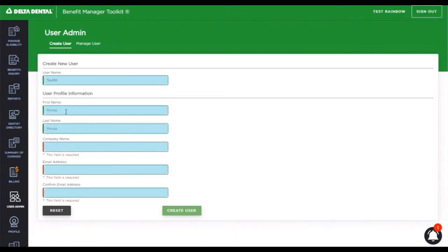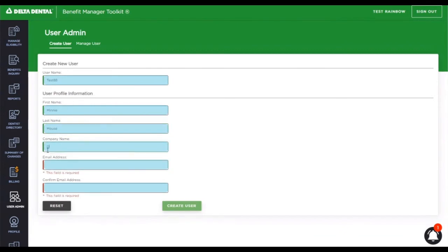You can see as I fill in the required fields, the red line turns to green, meaning that the requirement has been met.